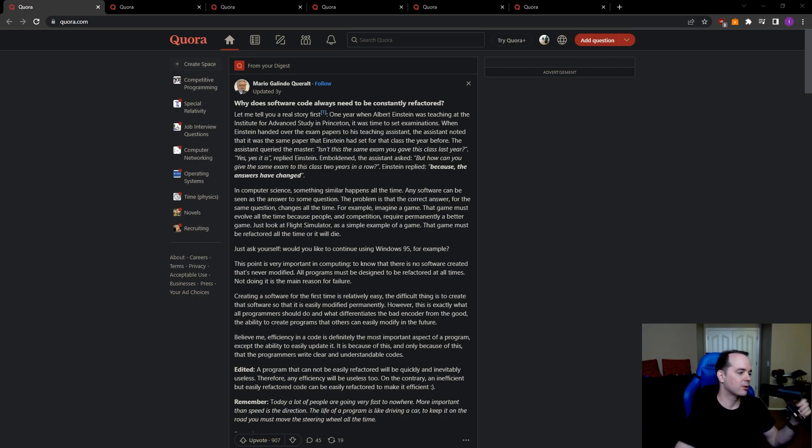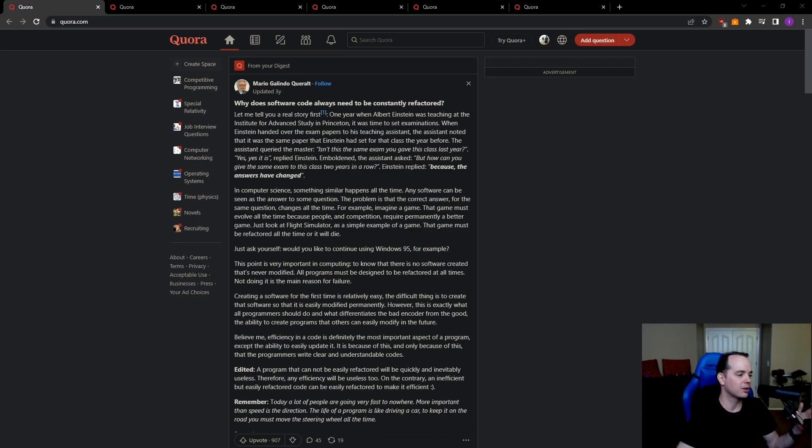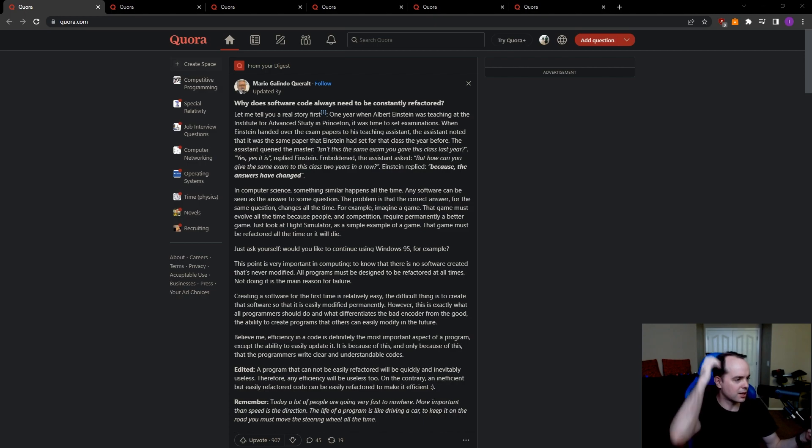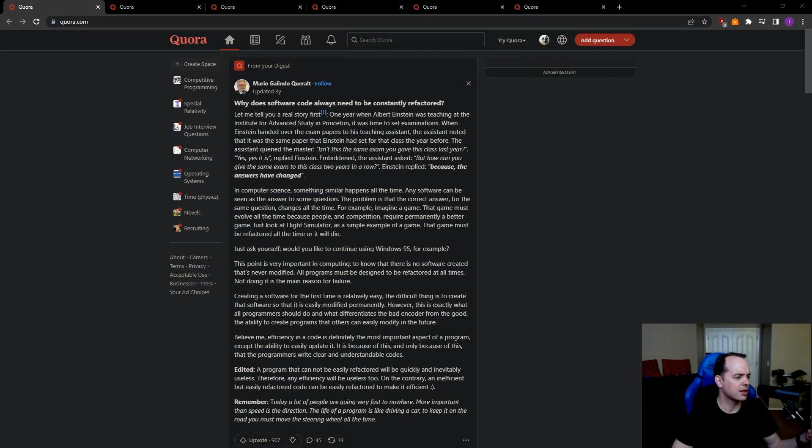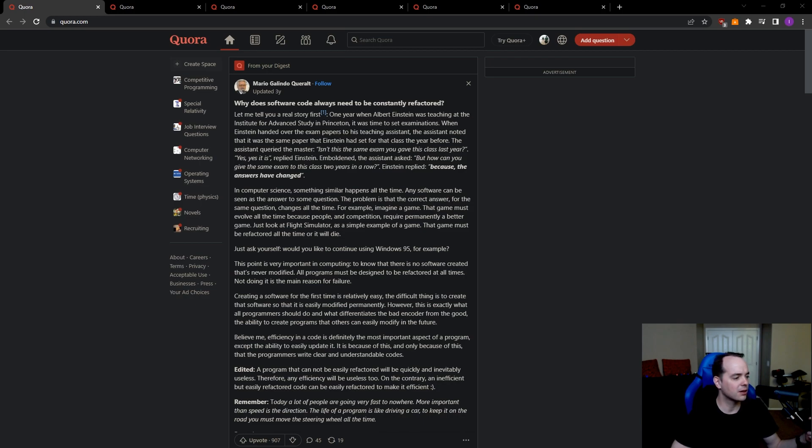Why does software code always need to be constantly refactored? Let me tell you a real story first. One year when Albert Einstein was teaching at the Institute for Advanced Study in Princeton, it was time to set examinations. When Einstein handed over the exam papers to his teaching assistant, the assistant noted that it was the same paper that Einstein had set for the class the year before. The assistant inquired the master, isn't this the same exam you gave to the class last year? Yes, yes it is, replied Einstein. Emboldened, the assistant asked, but how can you give the same exam in a class two years in a row? Einstein replied, because the answers have changed.